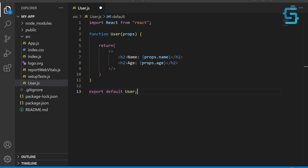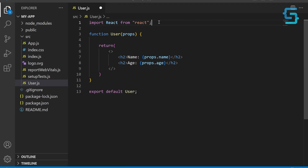In this component, we're passing two properties to the user component: name and age. However, we haven't specified what type of data these properties should be. This means that we could pass in anything we want, such as a string for age or a number for name, and the component would still render. This is where prop types come in.